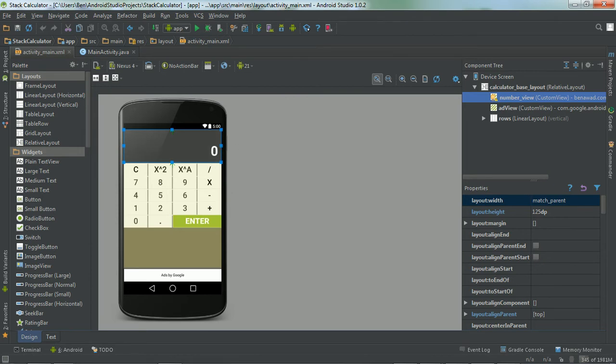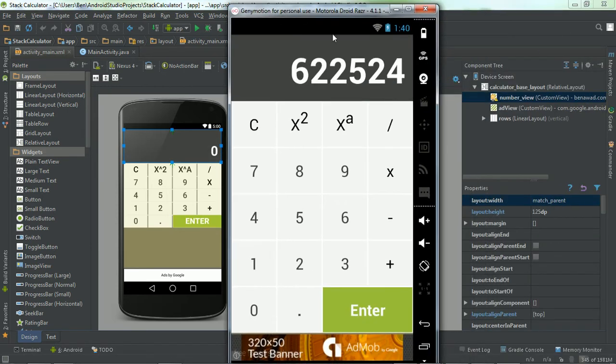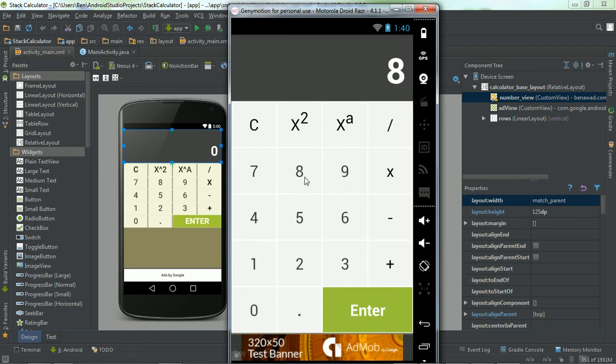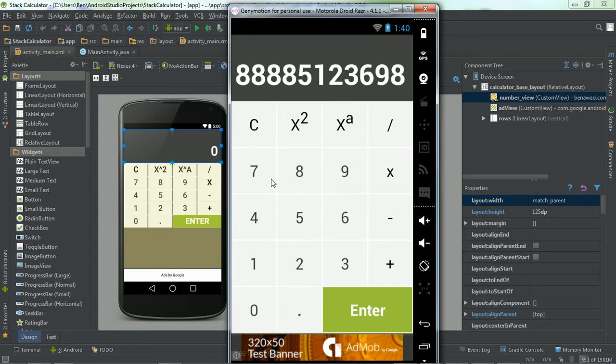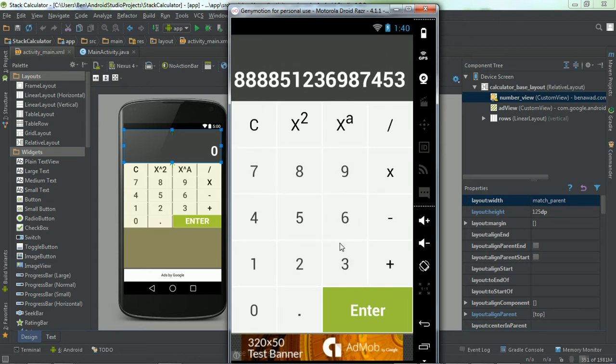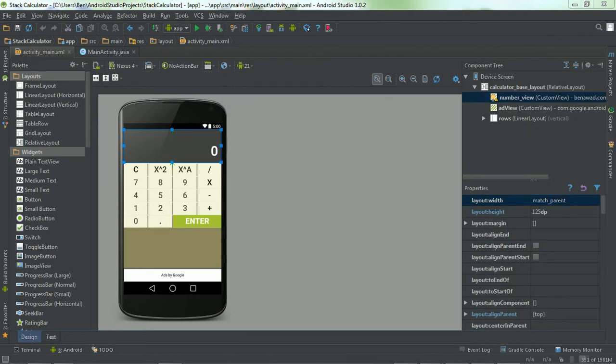But what it does is the text size changes depending on how much room there is. So I can actually give you an example real quick. Notice how big the font is for this. Notice if I add more numbers, the font is getting smaller with each number. That way it doesn't look awkward in the screen or cut off.